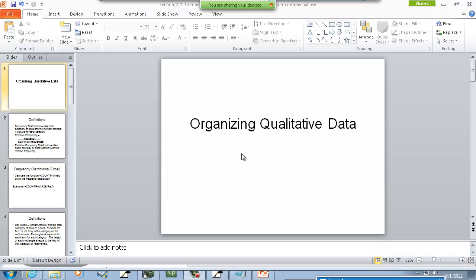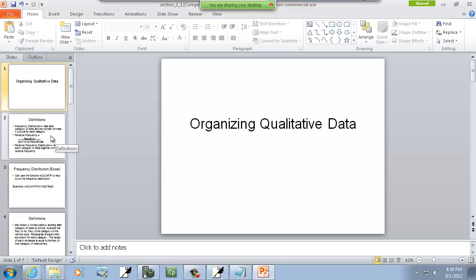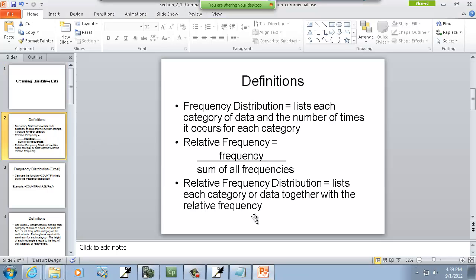Well, let's take a look at organizing qualitative data. Qualitative is like categories, remember? First thing we'll talk about is frequency distribution. This lists each category of data and the number of times each category occurs.